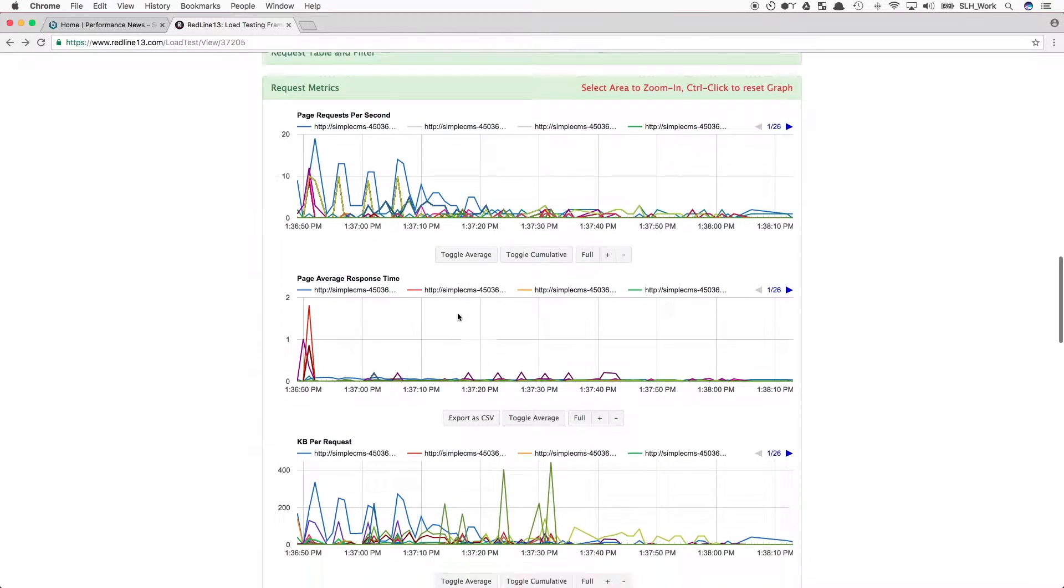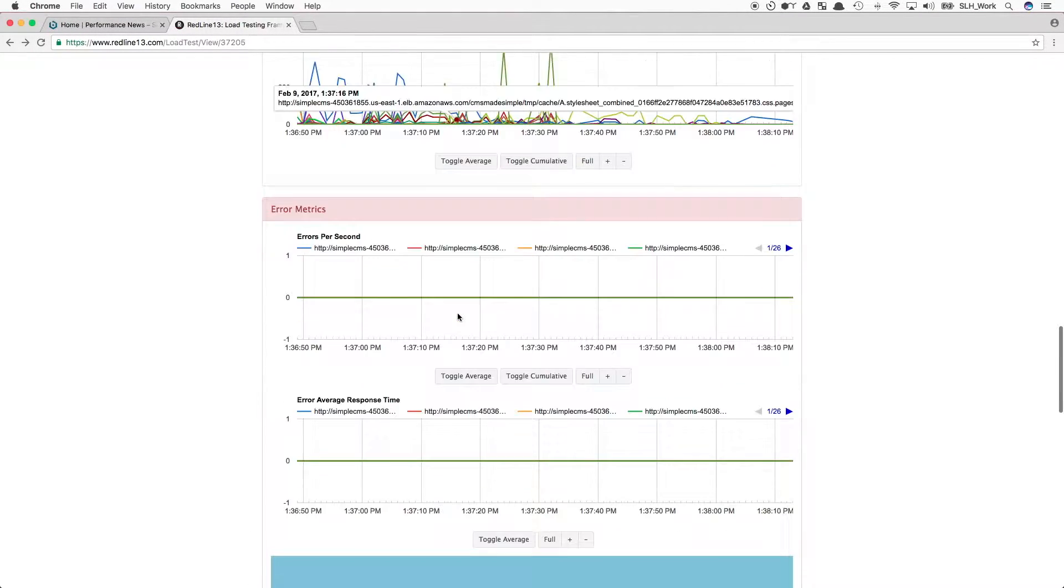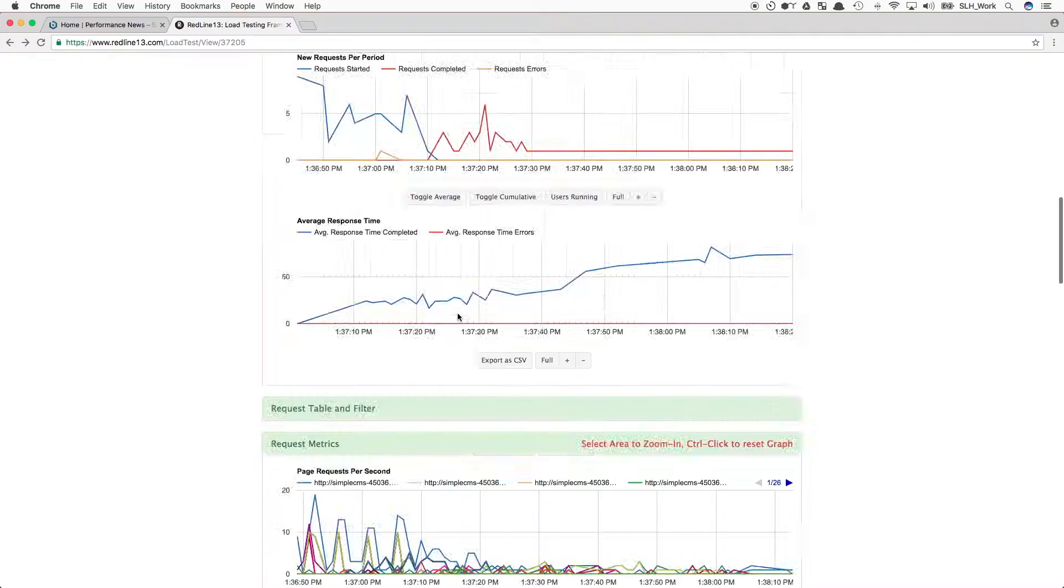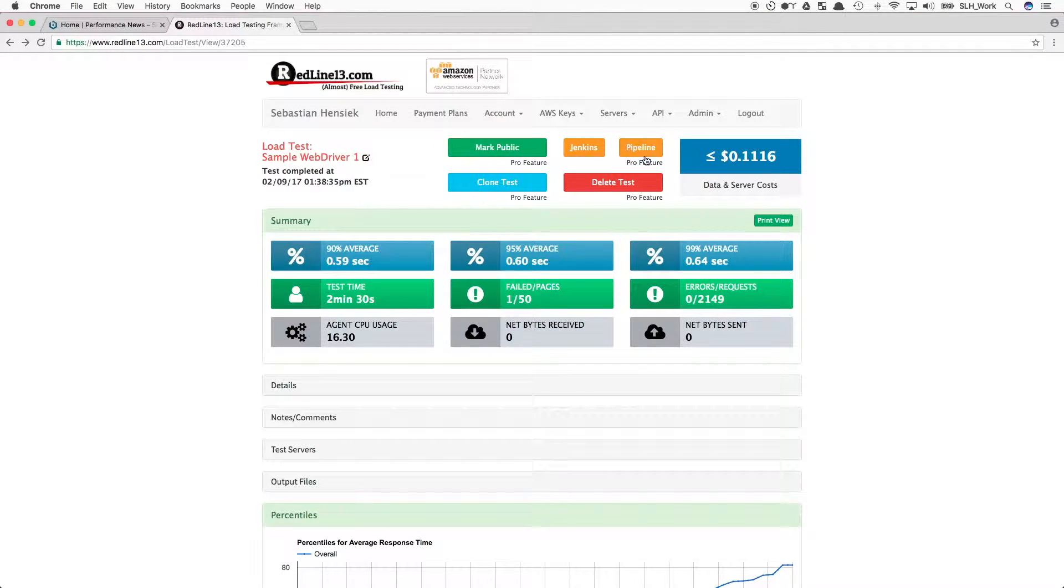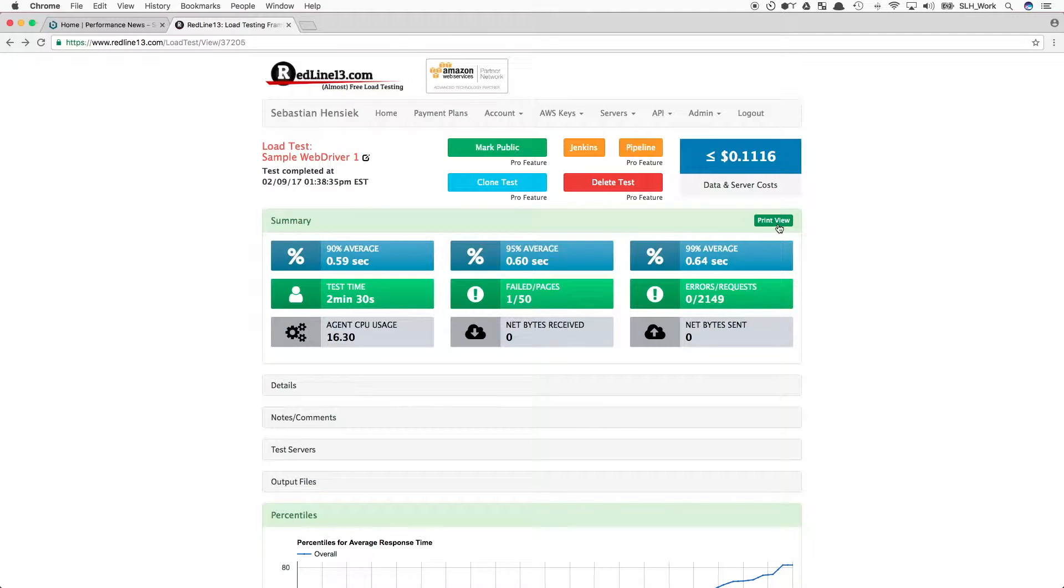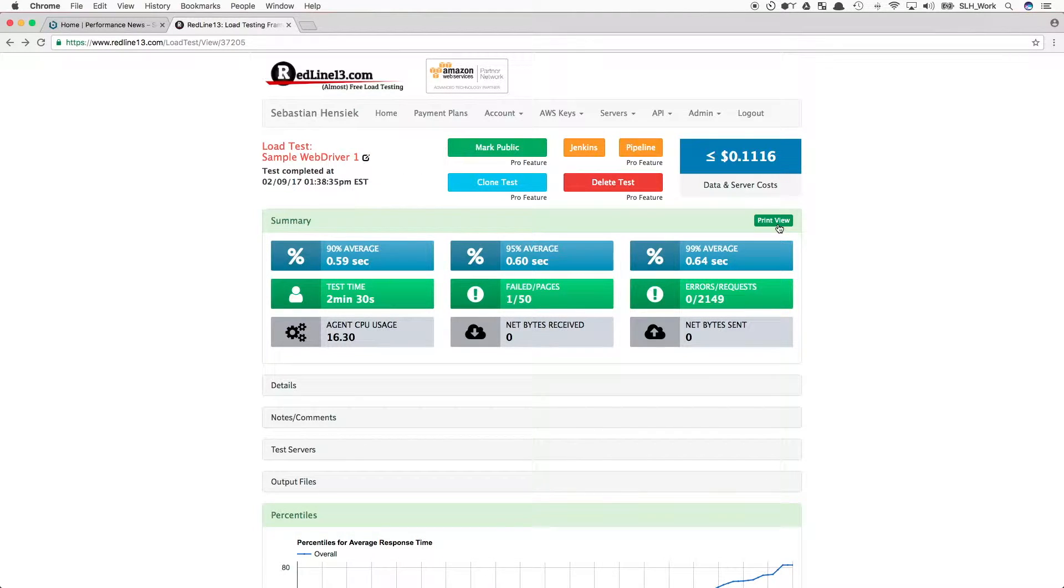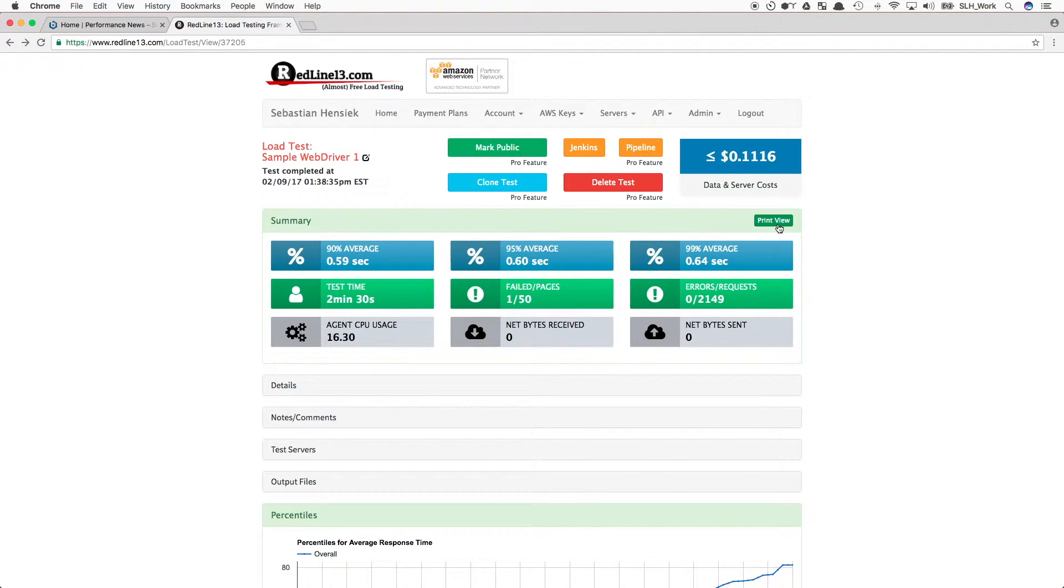We can toggle the graphs, download them as needed, and that's just some of the great stuff that you can do with Redline. And there you go. That's how you can easily and affordably use your Selenium tests to run them as cloud load tests. Hope you guys found this video informative, and we'll see you in the next one.